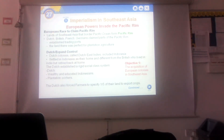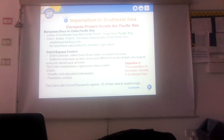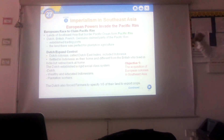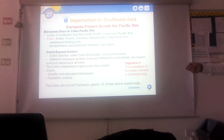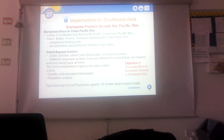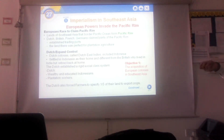Objective one: European powers invade the Pacific Rim. Imperialism is an invasion. There was a European race to claim the Pacific Rim — not just one European country, but most of the strongest European countries rushed to take over this area, the same as they did with Africa. Dutch, British, French, Germans — all these countries established trading posts because these countries were islands with longer coastal areas that could function as ports and harbors. The land was also perfect for plantations because it's tropical.